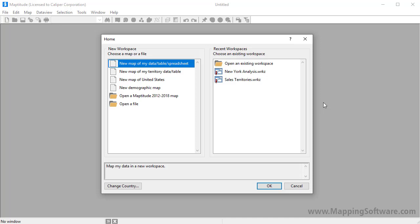The home window is displayed when you start Maptitude, or when you click the New Workspace button, or when you choose File, New Workspace. Choose options to create a map from your data, create a map of territories, or create an overview map of your country or a location within the country. You can also open one of the demographic maps included with Maptitude.